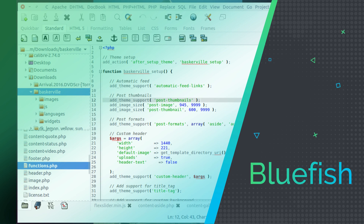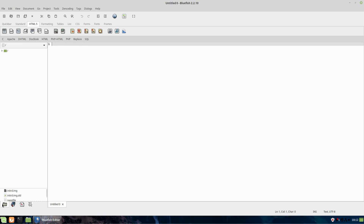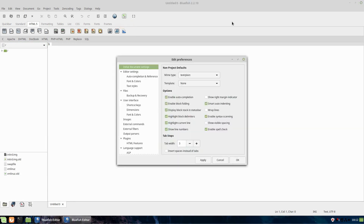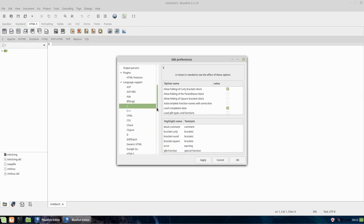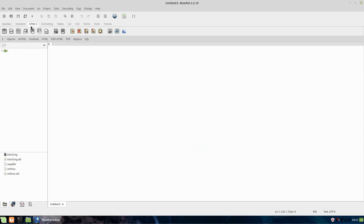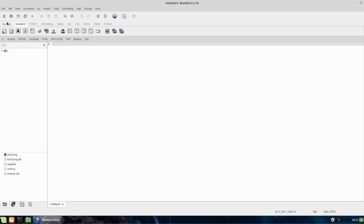Bluefish is a highly regarded code editor that often goes unnoticed. It stands out as one of the top choices for Ubuntu Linux, macOS, and Windows users. Despite being lightweight, Bluefish packs a wide range of features, making it a versatile tool for various development tasks, particularly web development and scripting. With its support for Python development, it can also serve as an excellent Python editor, offering a seamless and efficient coding experience.